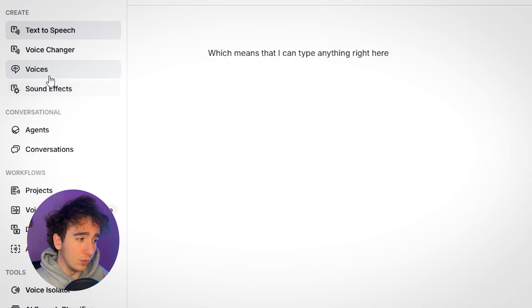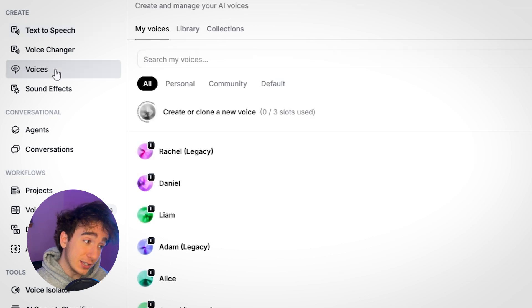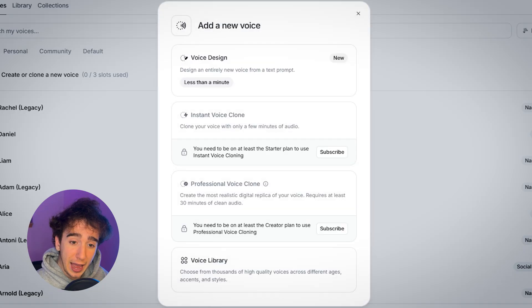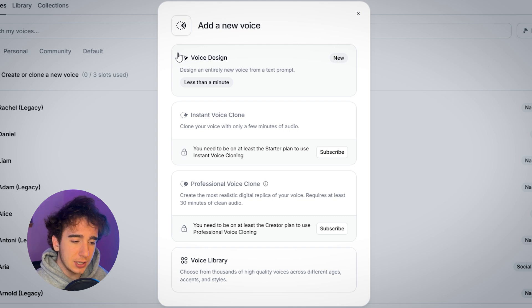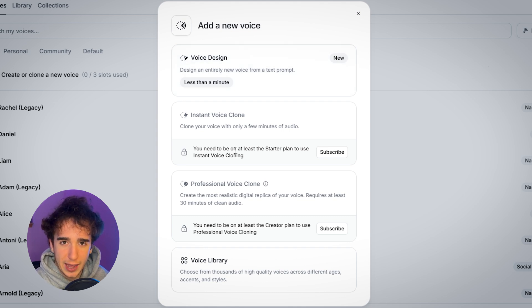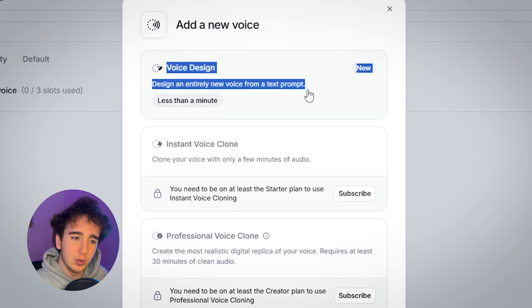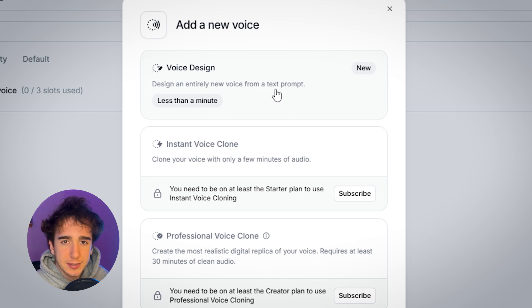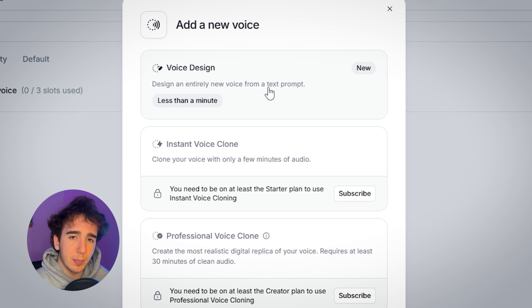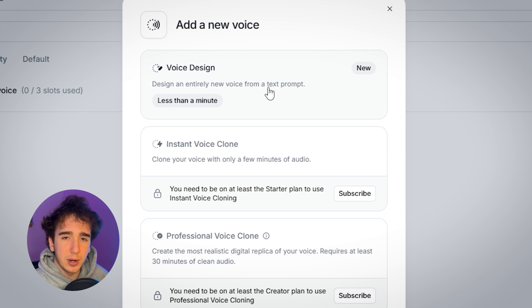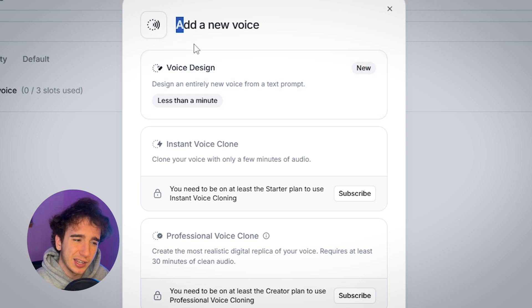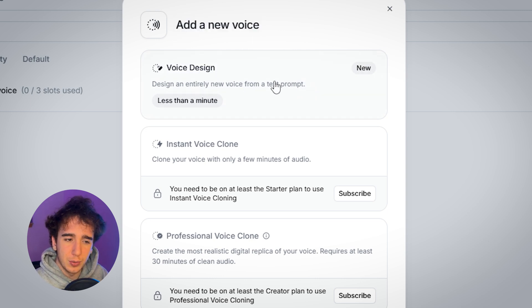But I assume you don't want one of these default voices like Rachel, Daniel, or Liam. I assume you want to actually make a clone of your voice or someone else's voice and use that in your video. Here's how you create your own voice. Click on the voices tab on the top left and click add new voice. Now you'll see a bunch of different options, and which one you pick really depends on what resources you already have. The first one, voice design, designs an entirely new voice from a text prompt. But this won't really be able to replicate what your voice sounds like, so it's probably not practical for most people.